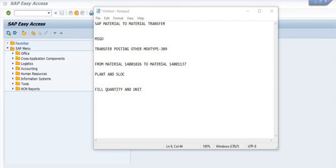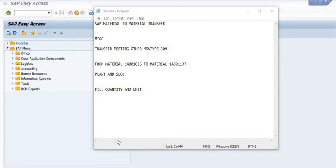Hi friends, welcome to ERP SAP Team Tutorial. Today our discussion topic is material-to-material transfer — how we can transfer one material code to another material code using the MIGO process.